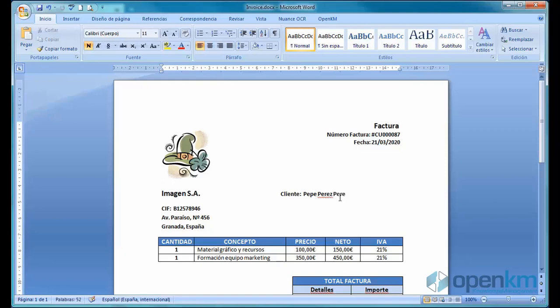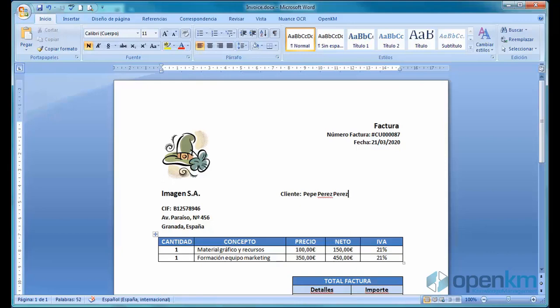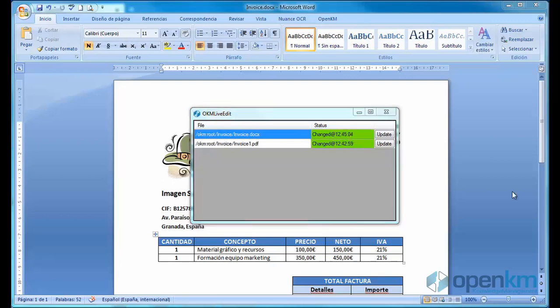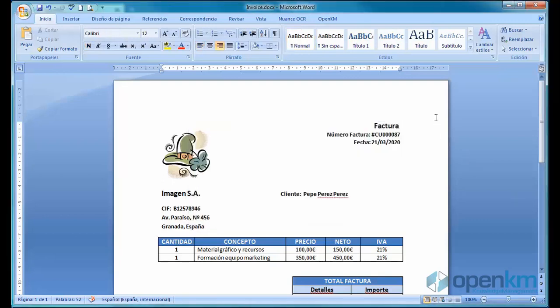We click on the Save button and in the Live Edit window, we can check that the status of the file has changed. The system has saved the changes in the indicated date and time.